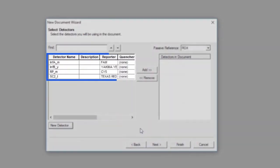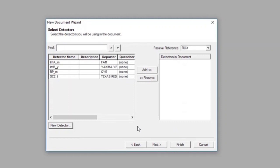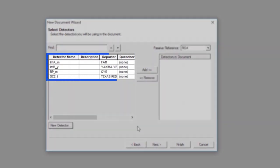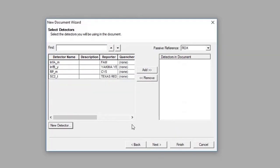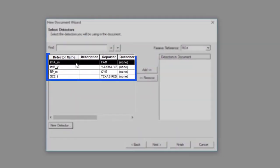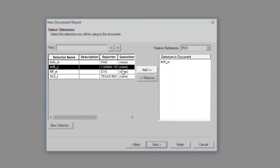Now that all four detectors of the FLU SC2 Multiplex Assay have been created, these new detectors will be added into the Select Detectors screen. Before proceeding, the four FLU SC2 Multiplex Assay detectors must be added to the document. To add the new detectors, select each of the four detectors from the list on the left side of the screen and click Add.